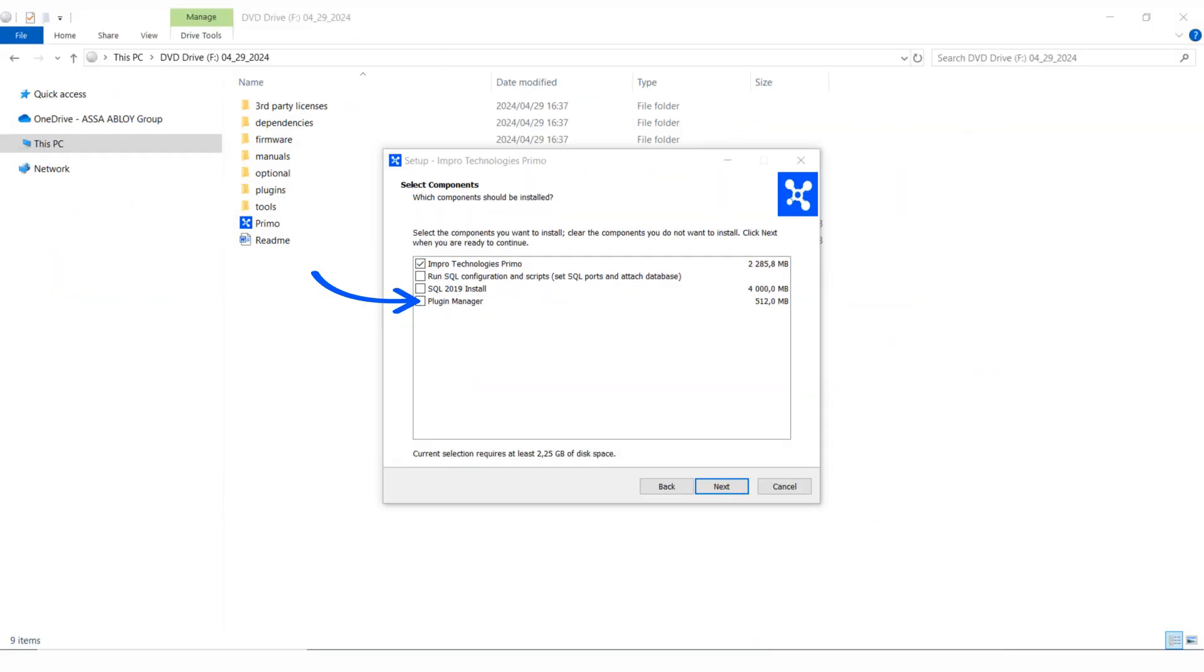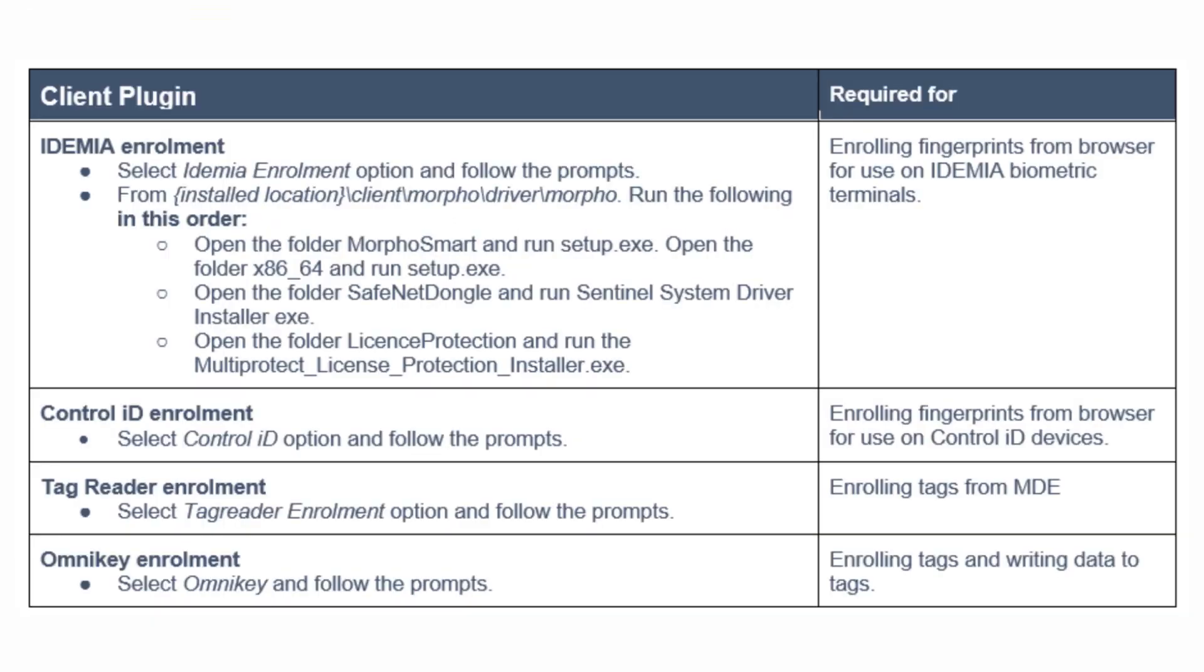The "Client Install Primo Plugins.exe" holds various plugins and drivers for the enrollment devices that are supported. These components are selectable and can be installed as needed.